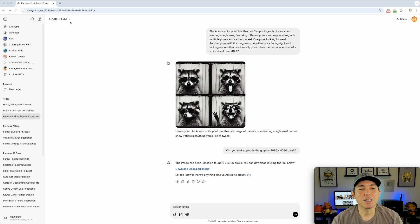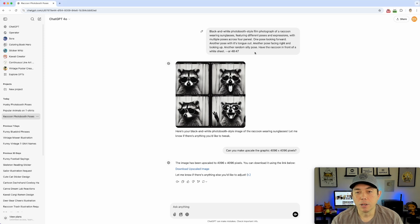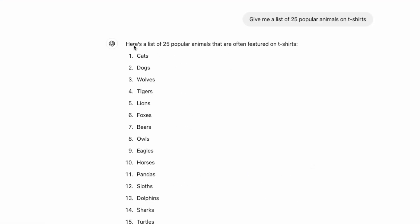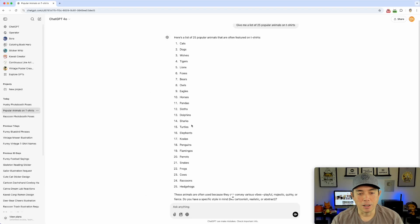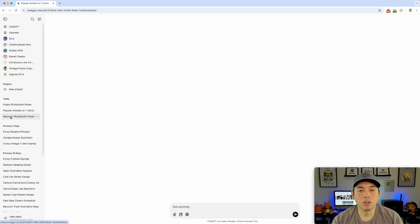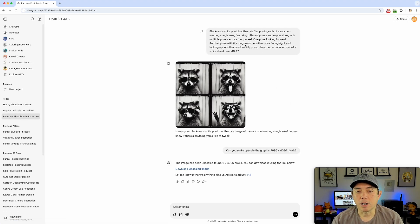Here I am in ChatGPT 4 — I pay a subscription for this, and this is what you'll need for the graphics part. This is the one I did with the raccoon. If you're looking for different animals, I asked ChatGPT to give me a list of 25 popular animals on t-shirts. Eagles are going to be big this year, cats and dogs always do well, wolves, tigers — raccoons came in at number 24. Different breeds of dogs and cats could do really well too.